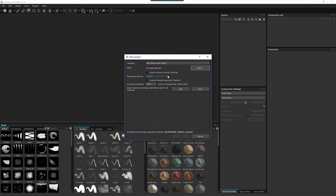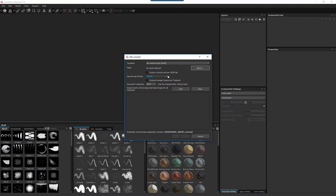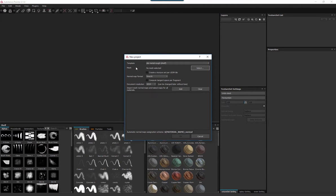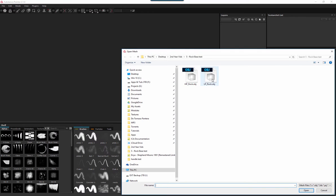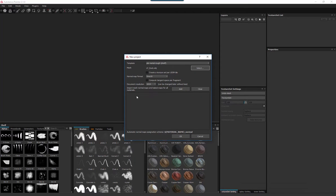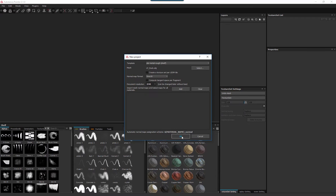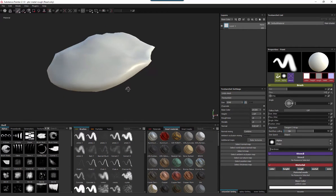I'm going to go File New. This is the basic pipeline process - how to bring stuff in, apply a material and output it. It isn't a full tutorial on how to use Painter and the generators and all the other tools. The template is PBR Metal Rough and I'm selecting my Low Poly. I'm going to output my document at 2048 so we can see something relatively detailed.